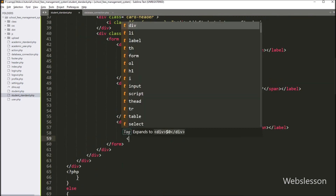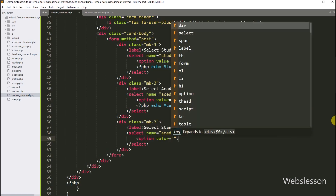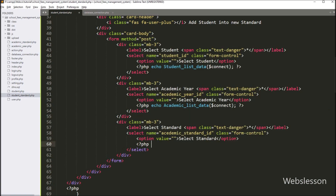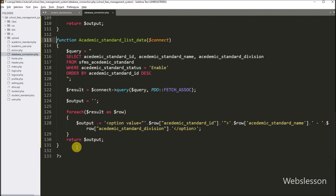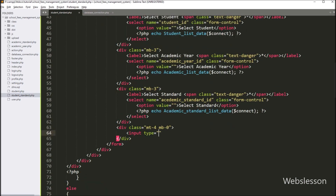After this, for selecting the academic standard details, we create another select box field. We write a select tag with the name attribute set to academic_standard_id and class set to form-control. Now for submitting the form data, we write an input type equal to submit, with name equal to add_student_standard, and in the value attribute we write 'add', so by clicking this button we can submit the form data.